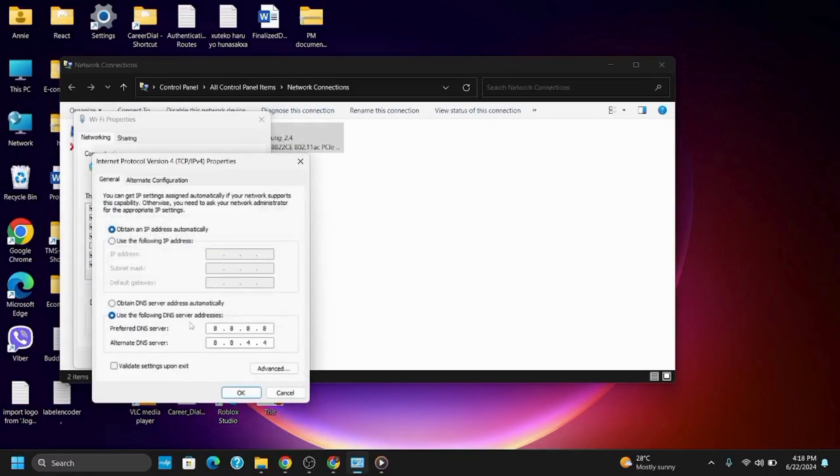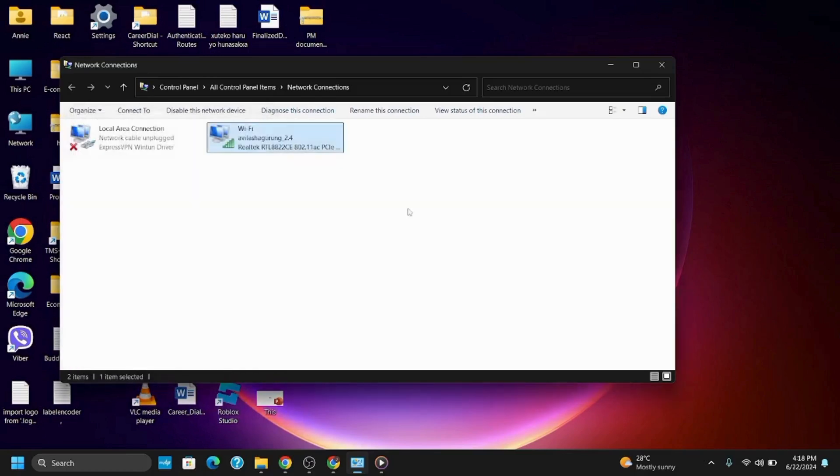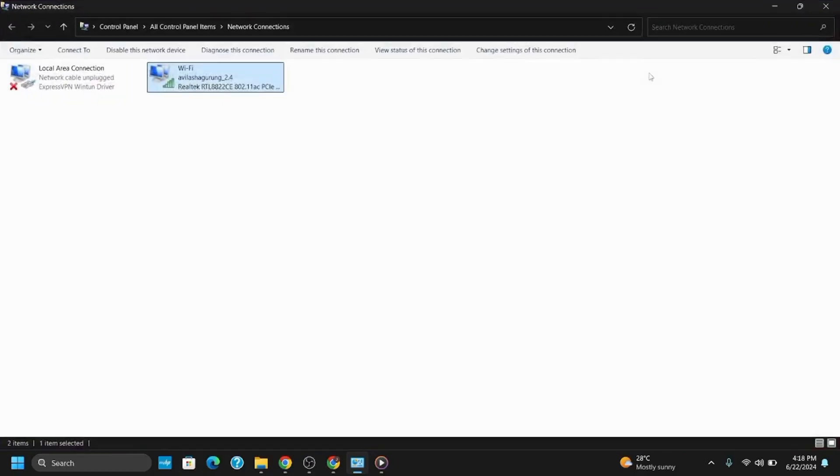Go to IPv4, select 'Use the following DNS server addresses,' and set it to 8.8.8.8 and 8.8.4.4. Close it and restart the computer.